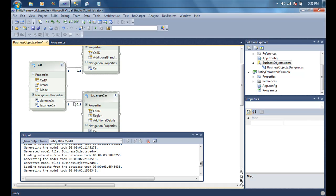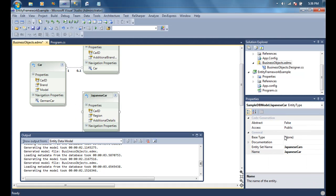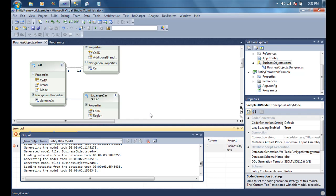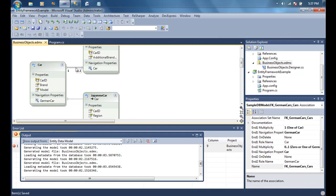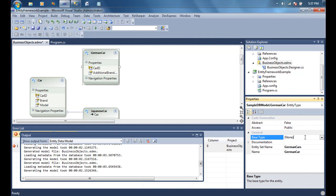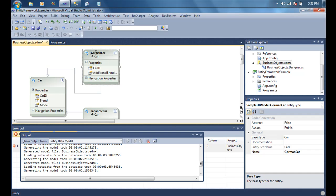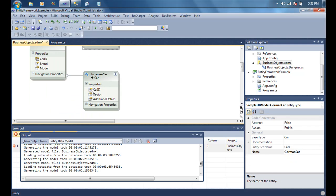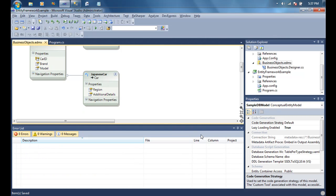The problem with the auto-generated association is that to instantiate a Japanese car I'd first have to create a car object, save it, and then create the Japanese car entity. Instead, let's use inheritance. I'll delete the association and go into the Japanese Cars object and set the base class to Cars. I'll do the same for German Cars. Now since German Cars and Japanese Cars inherit from Cars, they automatically get the car_id, so we can remove the explicit car_id property from each.